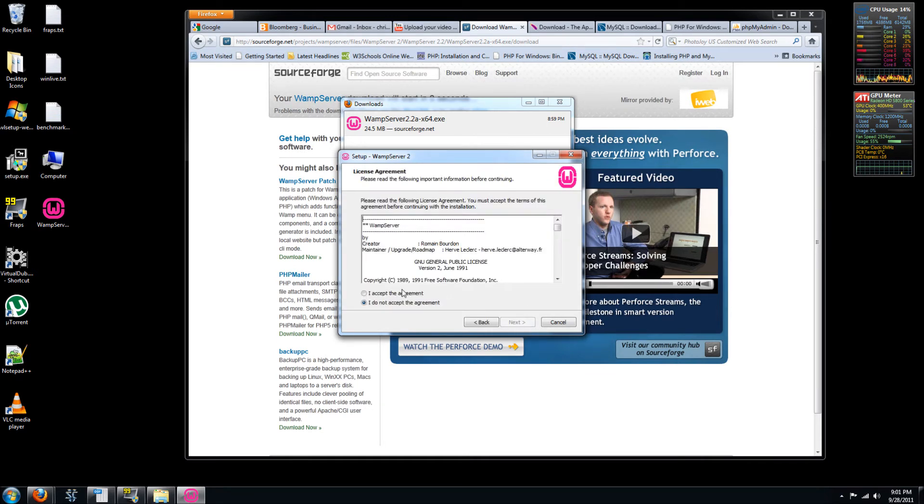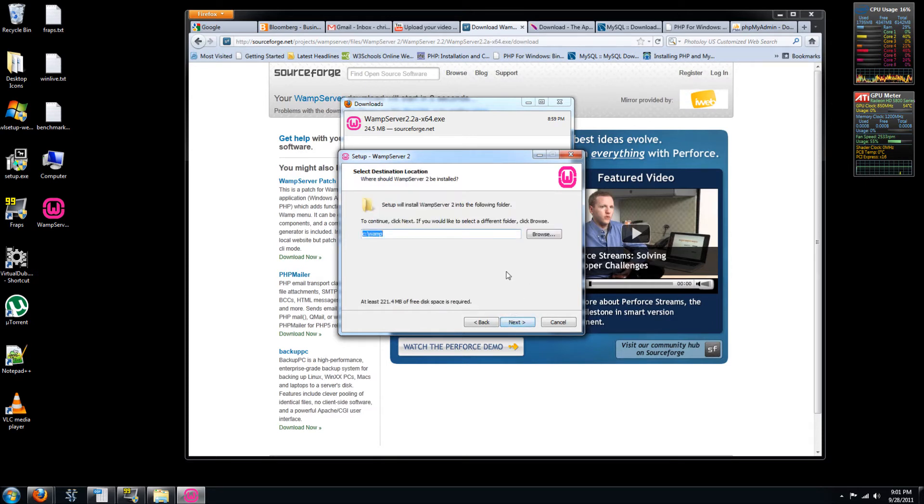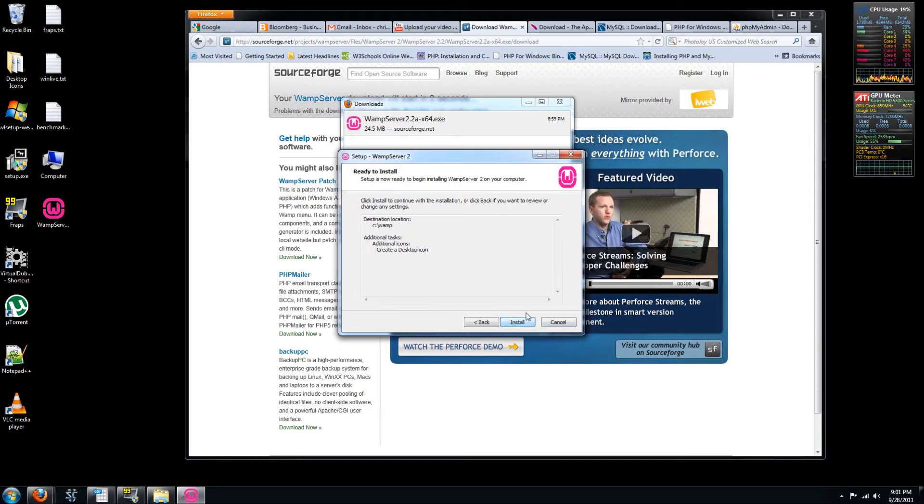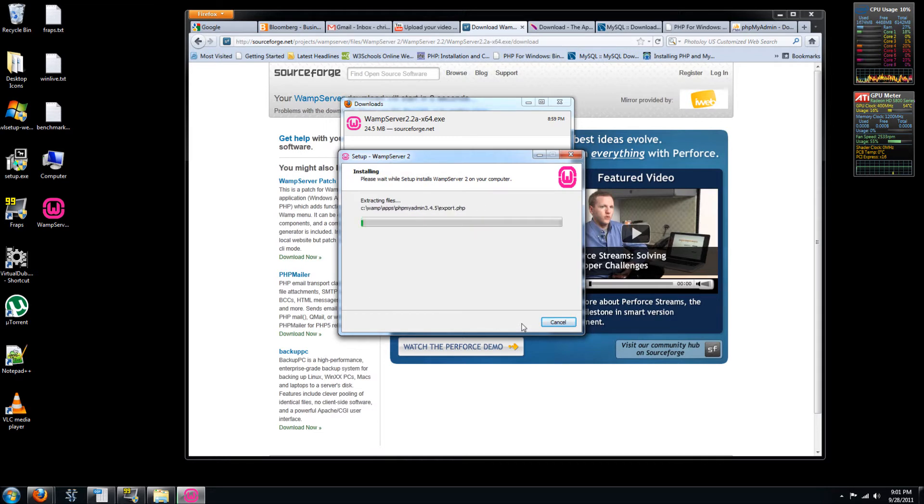Hit next. Accept the agreement. Choose the directory to which you want to install WAMP. Default directory keeps things simple. Desktop icon is fine with me. Ready to install. So go ahead and install this.